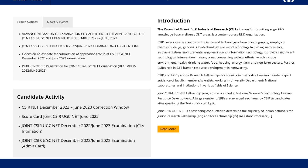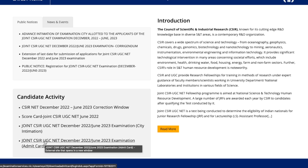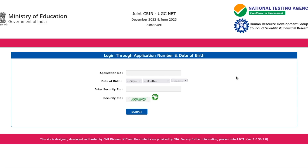All you have to do is come to the 'Candidate Activity' section and click on it. From here you can download your admit card — just fill in your application number, your date of birth, and enter the PIN.